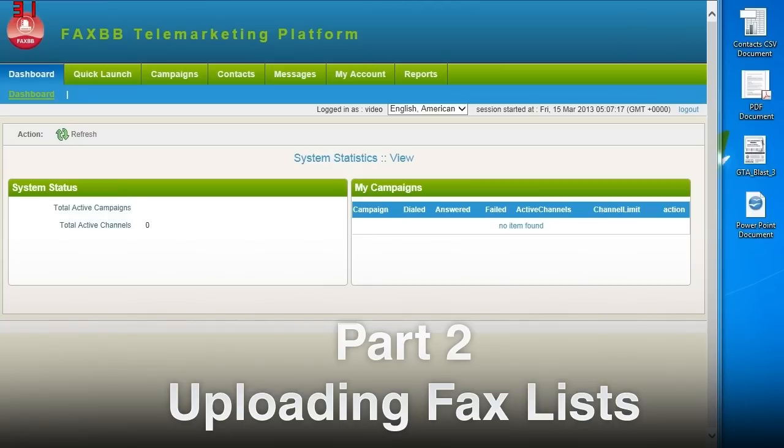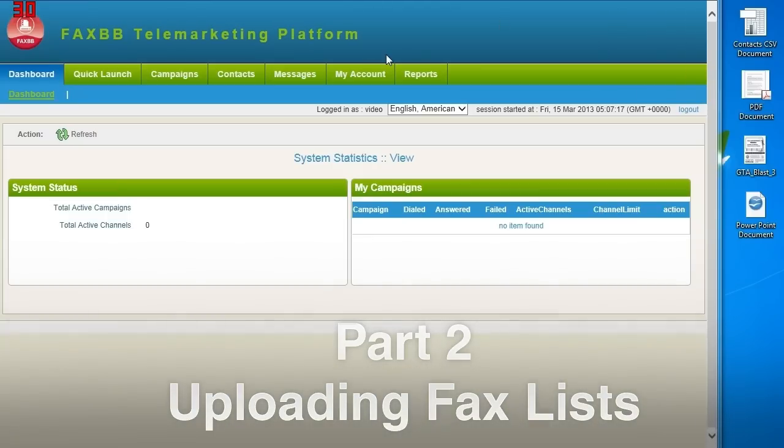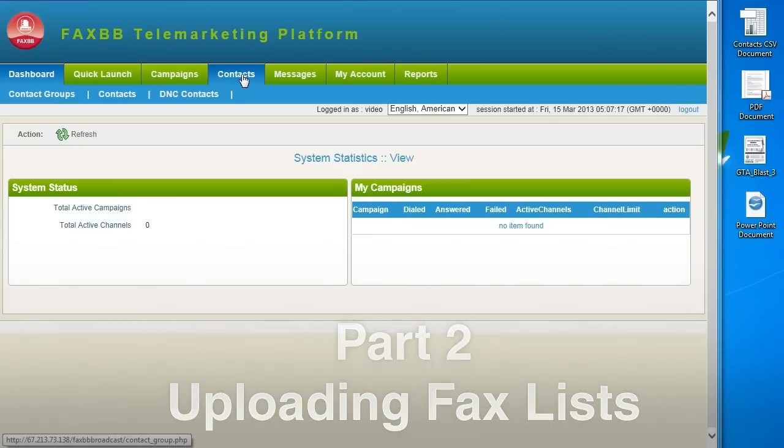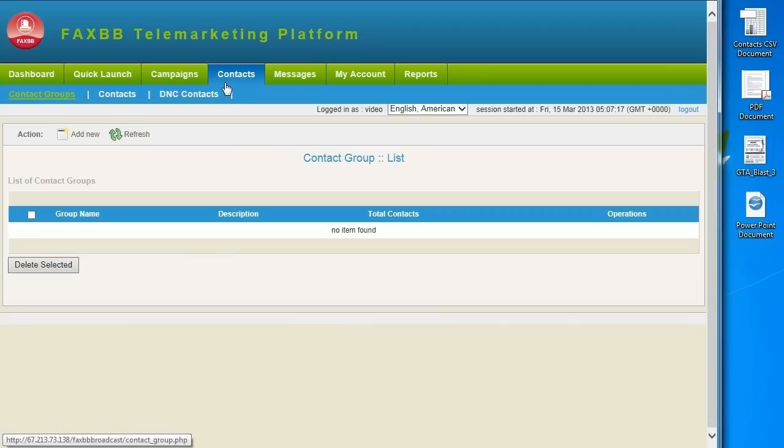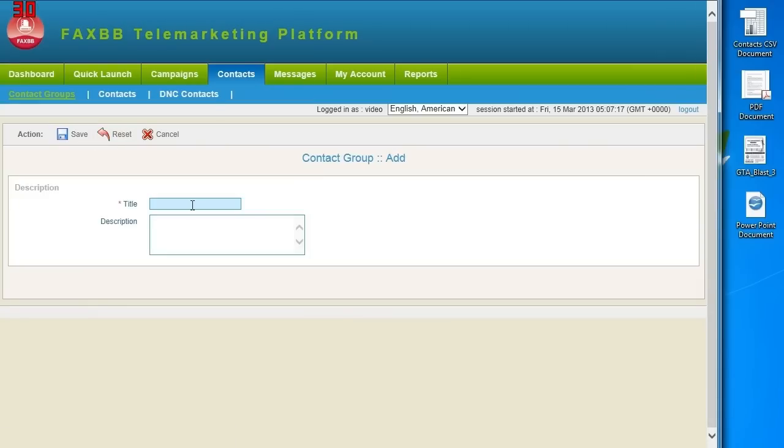First, click on Contacts and make sure that you're under Contact Group. Then click on New Contact and then Add New. Title your contacts whatever you'd like. I'll name mine Contacts. Then click Save.